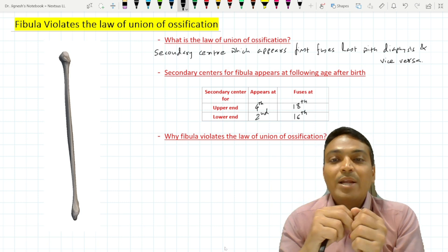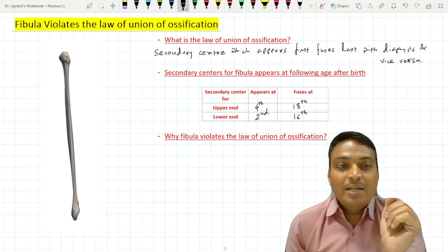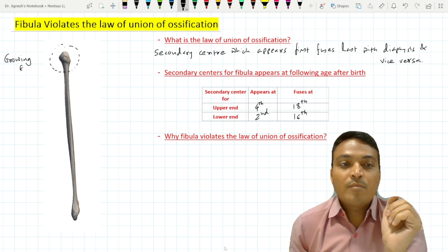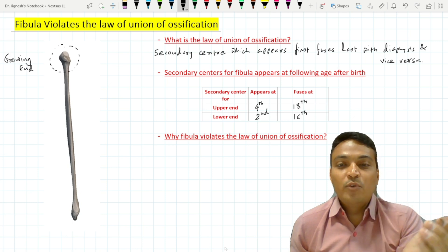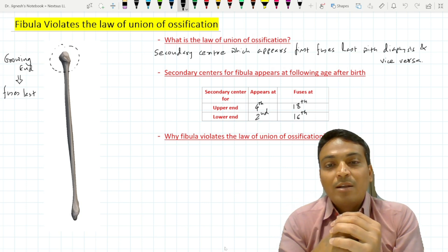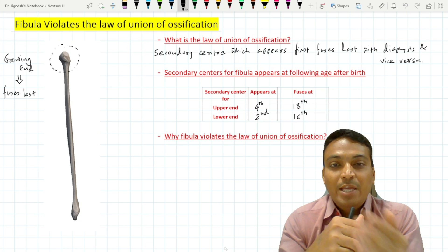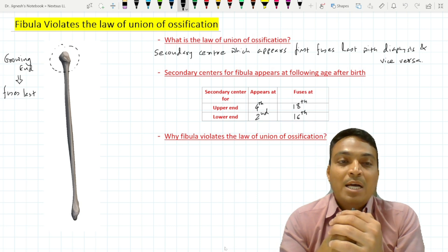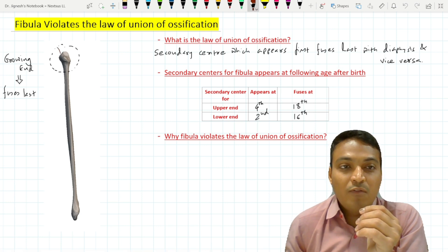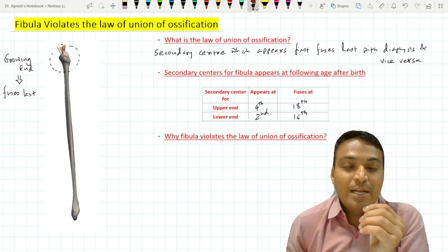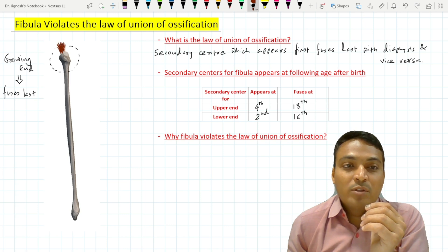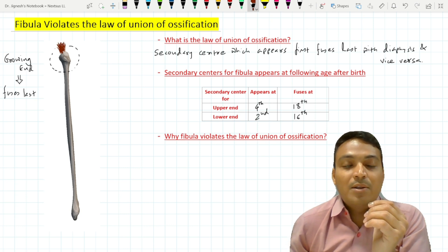The explanation is that the upper end of the fibula is a growing end, and the growing end always fuses last. So the secondary center for the upper end should appear first. However, this does not occur in the fibula because the upper end has the attachment of the biceps femoris muscle at the styloid process, or tip of the head of the fibula. For this reason, the upper end of the fibula is a traction epiphysis.